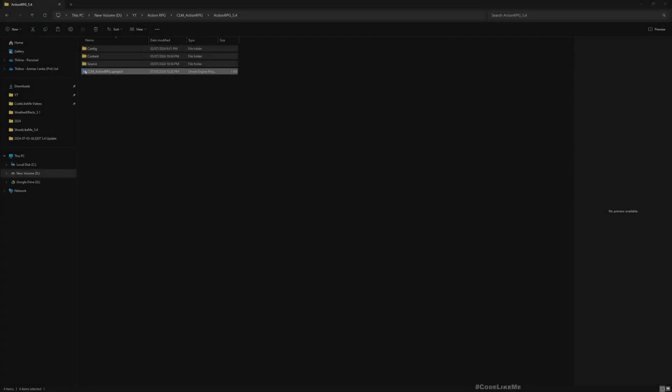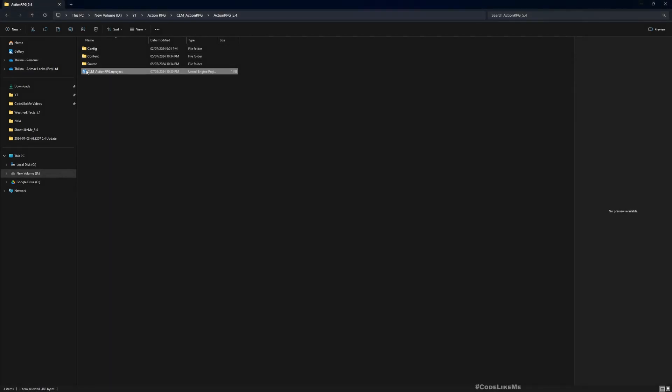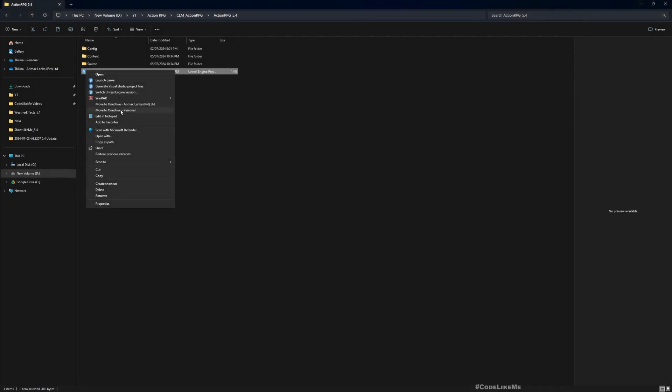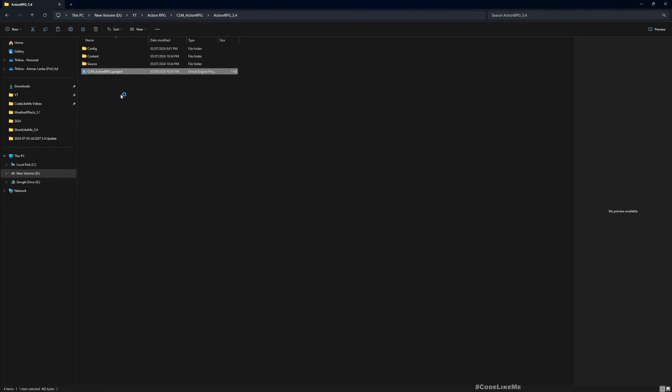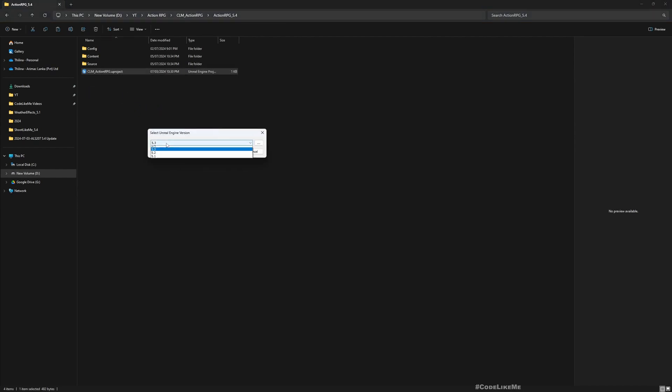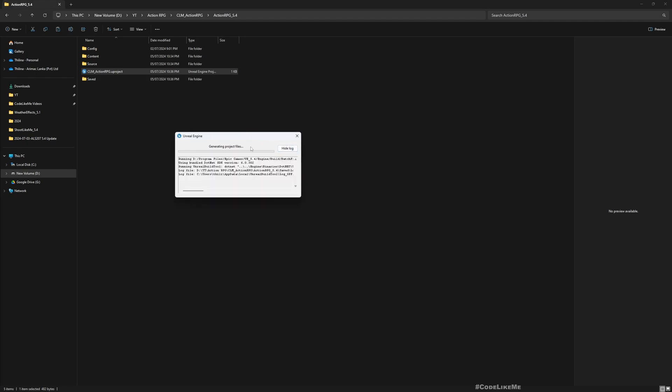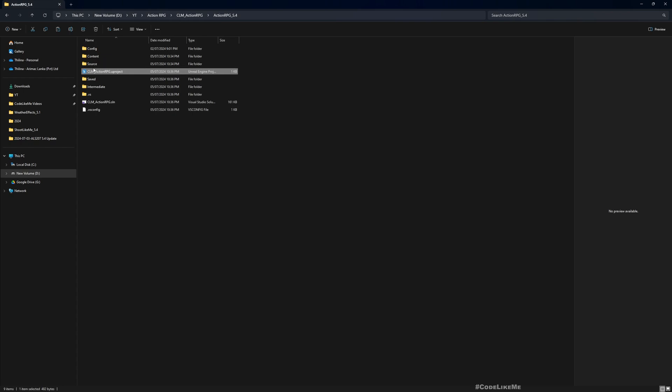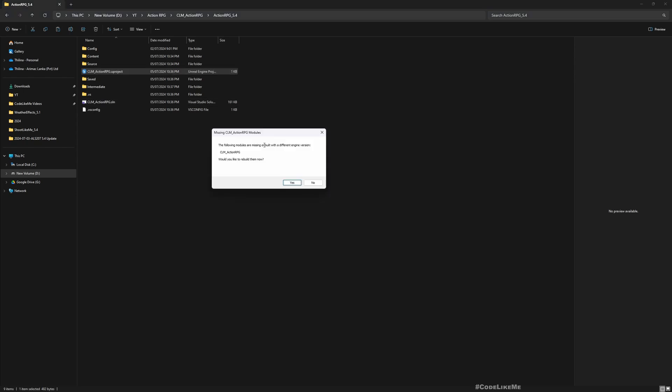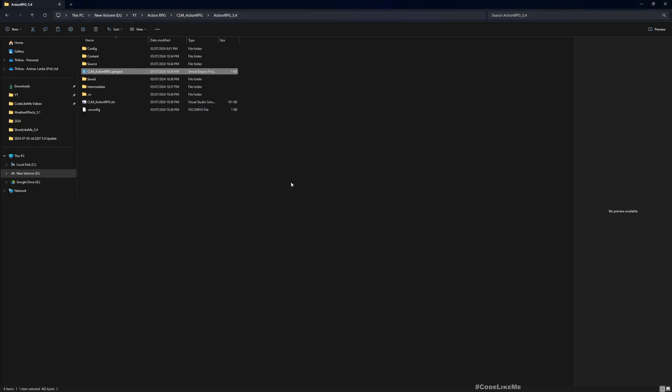Here is the 5.3 project. Let's switch to Unreal Engine 5.4. It's generating the project files. Project files generated. Let's open the project. I don't think we'll have to open the solution and build from there; it should be fine. The following module is now built with a different engine version. Would you like to rebuild them now? Yes.